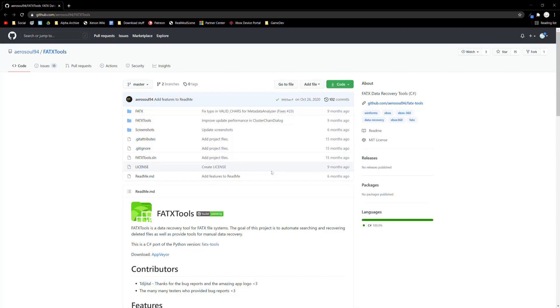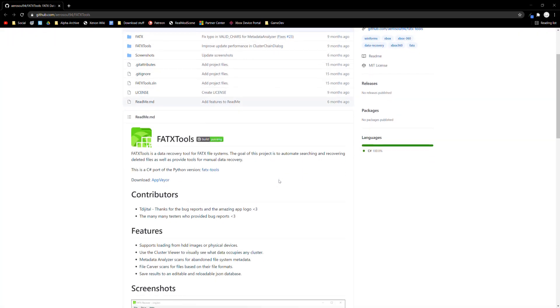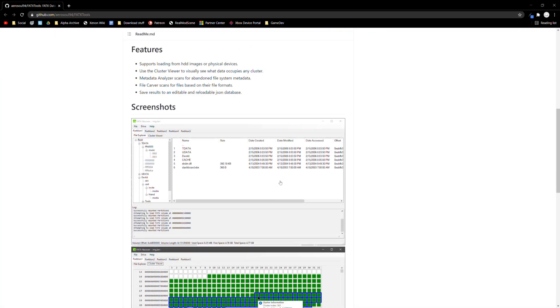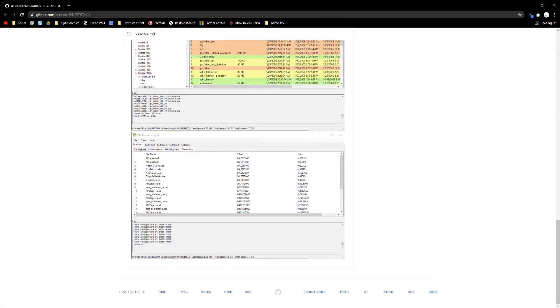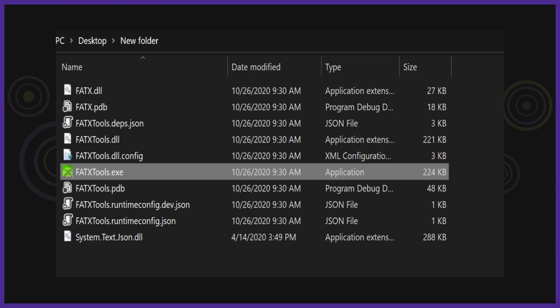Now that we have a backup of the hard drive we can look at its contents. For this we need to use Aerosol's FADX tools. FADX tools is a data recovery program for the FADX file system like the original Xbox and Xbox 360.